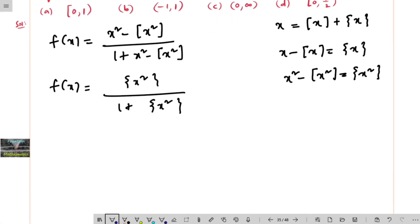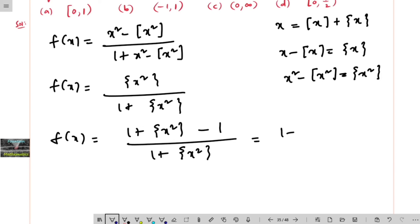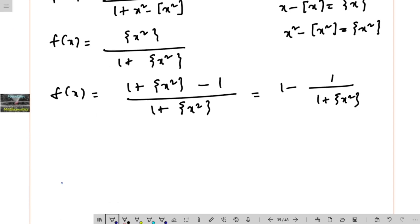For convenience, we rewrite f of x by adding and subtracting 1 in the numerator: f of x equals 1 minus 1 divided by 1 plus fraction part of x squared. Now, since fractional part of x squared lies between 0 and 1 inclusive of 0, let us use this to find the bounds.